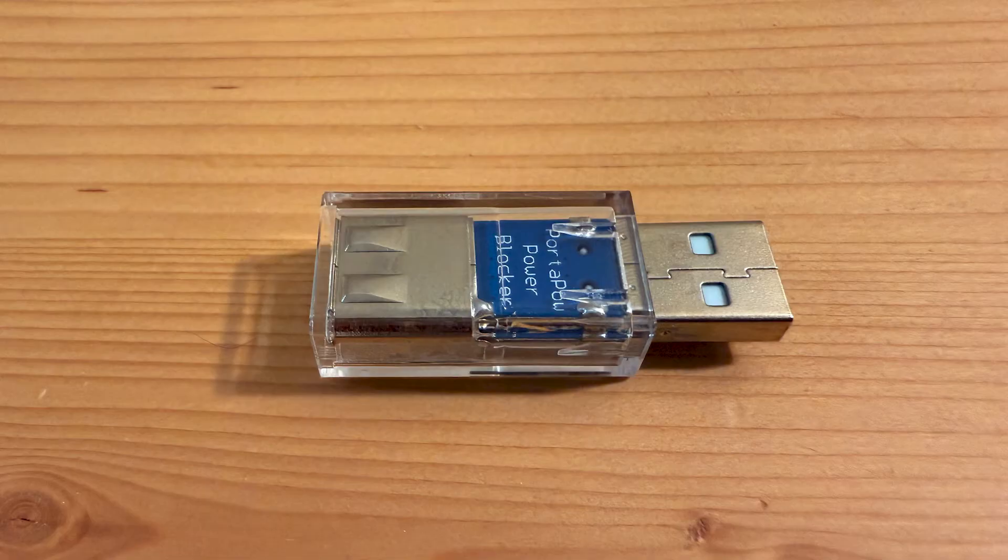One thing you might want to get is a power blocking adapter. This prevents the Raspberry Pi from backpowering your 3D printer. This doesn't happen for everybody, but if you notice your printer being powered, even when it's turned off, this is a cheap solution without messing with any electronics. You can also cut the power wire in the cable, but that's a lot more work.